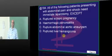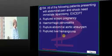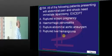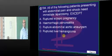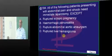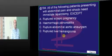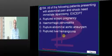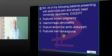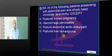Abdominal pain and shock is there. Immediate laparotomy is not required for what? What is your answer? Hemorrhagic pancreatitis. Any other alternative answer? Liver hemangioma.